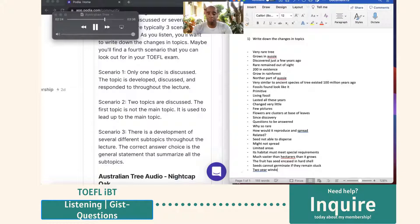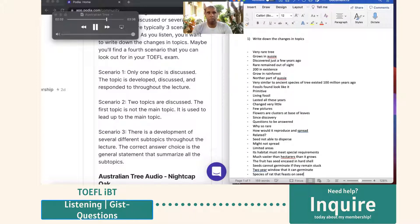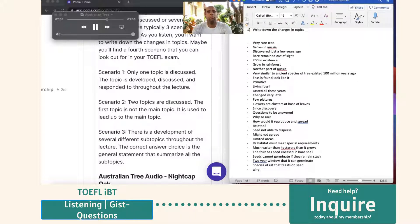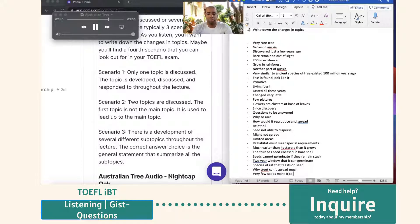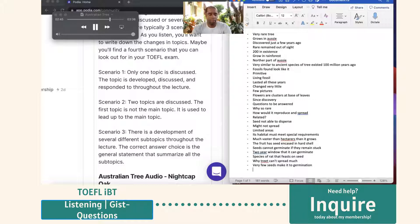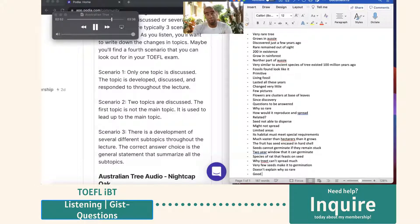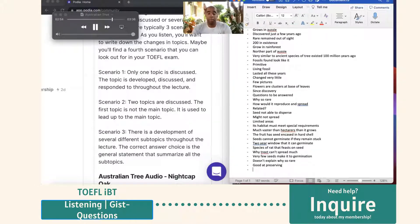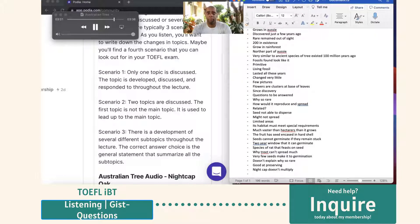The seeds cannot germinate if they remain stuck inside the shell, and there's only a two-year window of time in which the seeds can actually germinate. In addition to this, there's a species of rat that feeds on the seeds. These two factors combined provide a good explanation as to why the tree doesn't spread much, as likely very few seeds actually make it to germination. But this only explains why the tree doesn't multiply well. It does not explain why it is so rare. So it appears that it's quite good at preserving itself as a species, but it seems that the nightcap oak does not multiply well. In fact, there's some evidence that indicates that the population of the nightcap oak has remained stable over the last several hundred years.